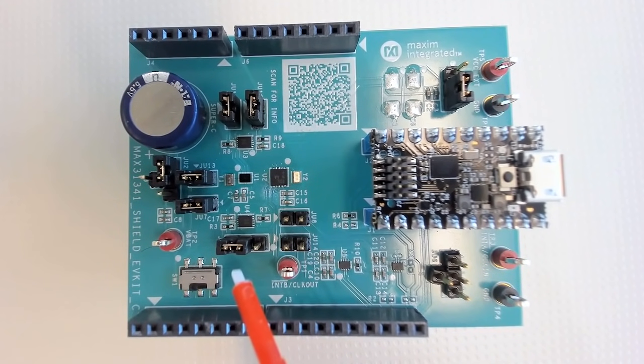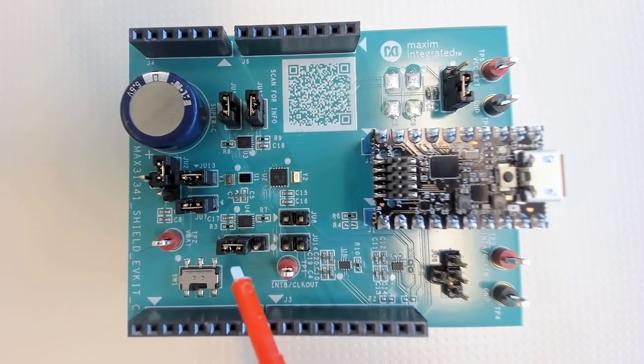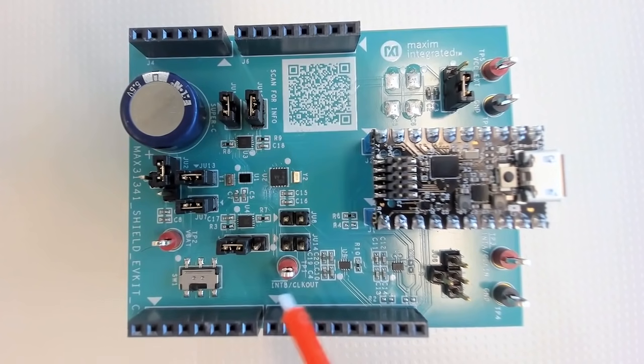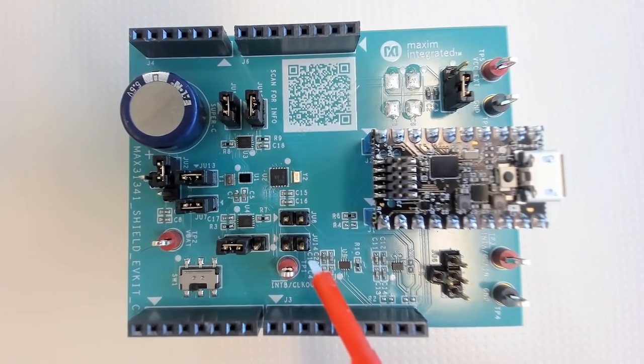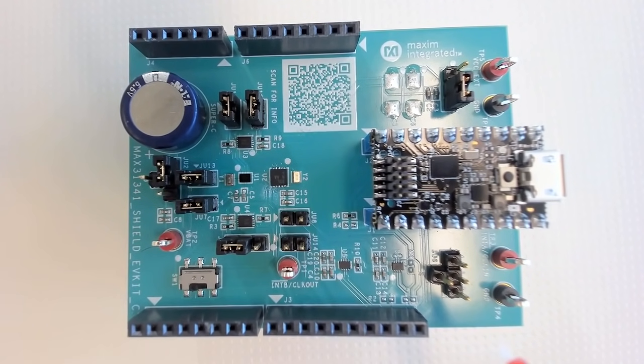Connect Jumper 15 to 2 and 3 position, and leave Jumper 8, Jumper 14, and Jumper 6 open.